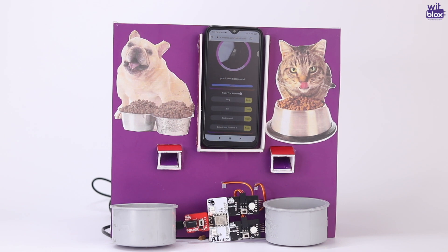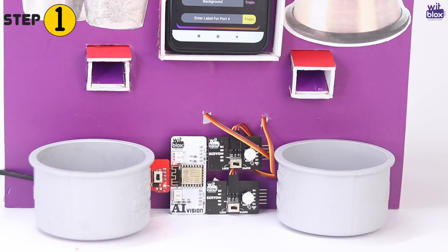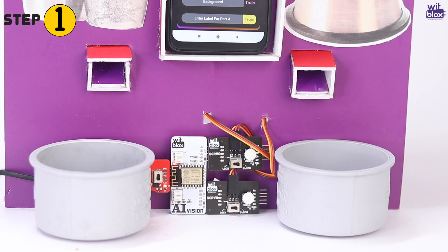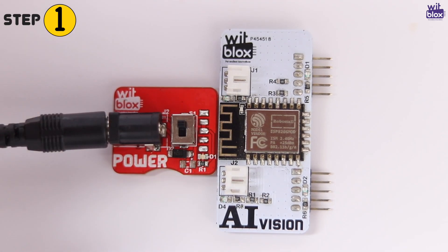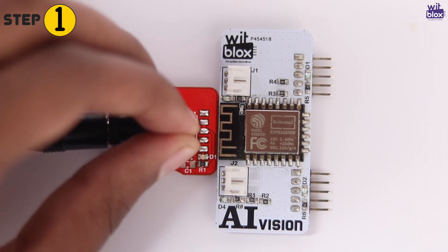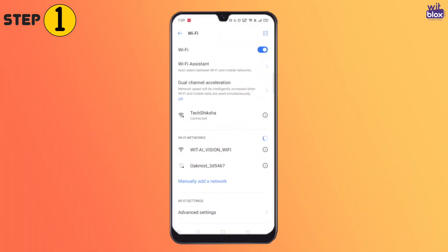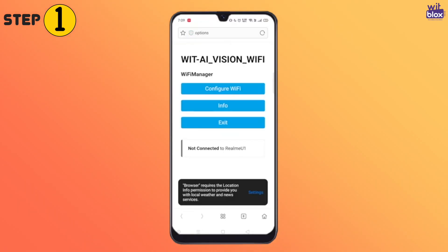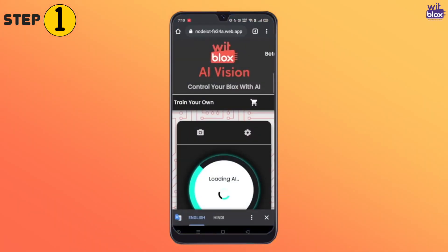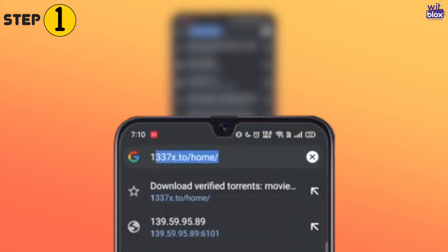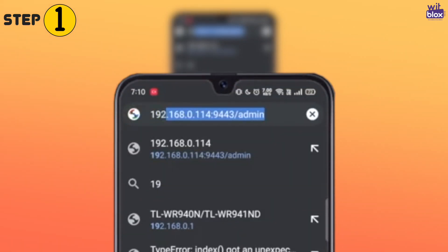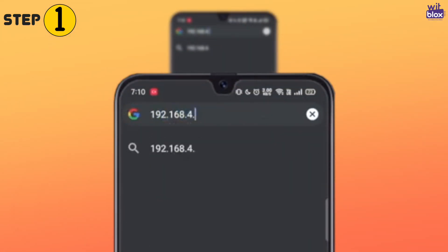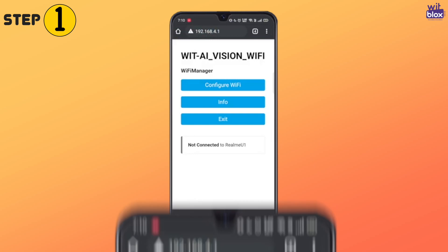Now let's see what we have done. Our first step is to connect the AI Vision module to the internet. Here I connected the AI Vision to the power module. Once it's powered, we'll go to our Wi-Fi settings. Here we see the AI Vision Wi-Fi. Once connected, it navigates us to the login page. If not, you can type 192.168.4.1. Here, choose your Wi-Fi and connect.